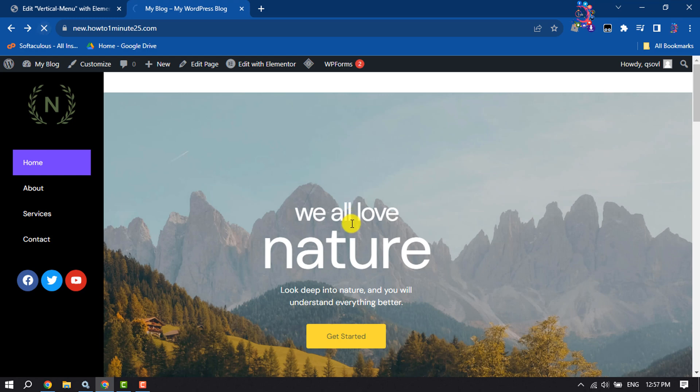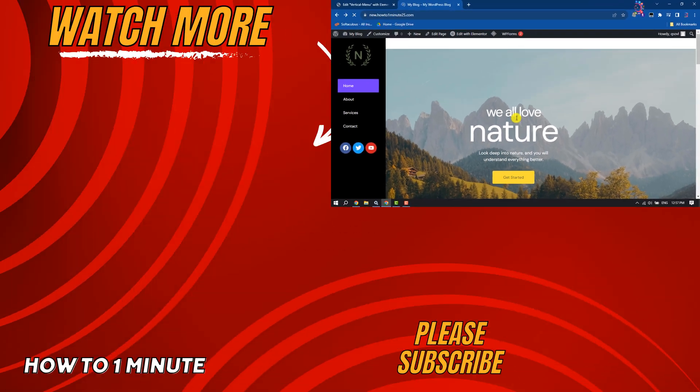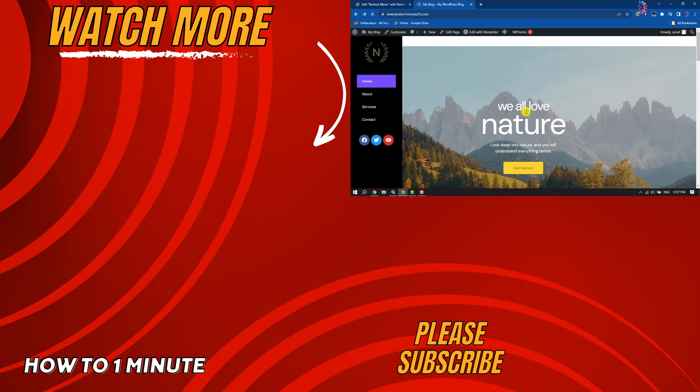If you find this video helpful, don't forget to subscribe to How To One Minute. See you in the next video.